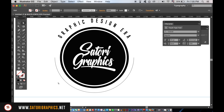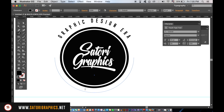Now we can add some text on the bottom half with the same method as before. However, the only difference is that the text types upside down. To flip it back over, use the Direct Selection Tool and click and drag in the correct place.